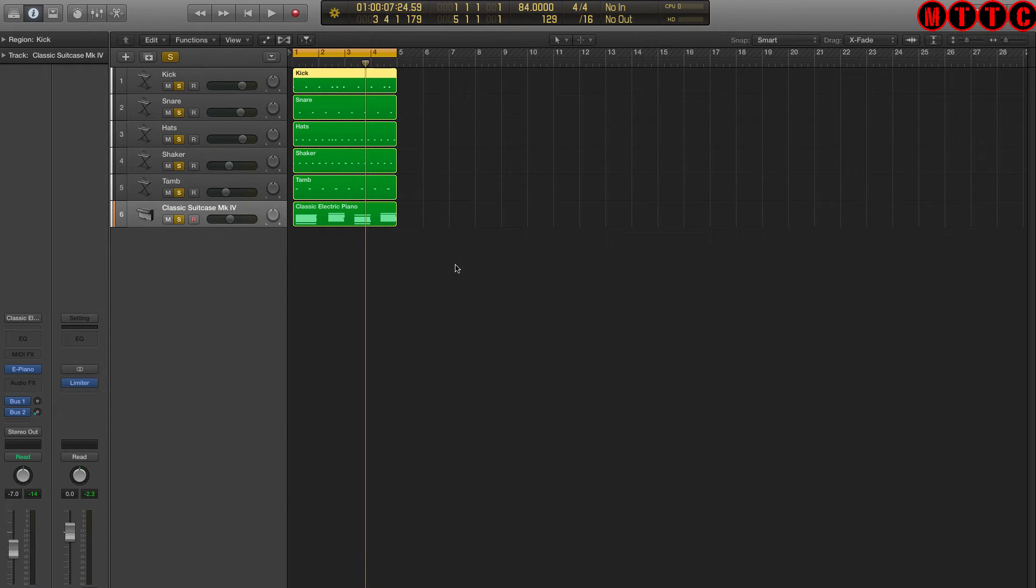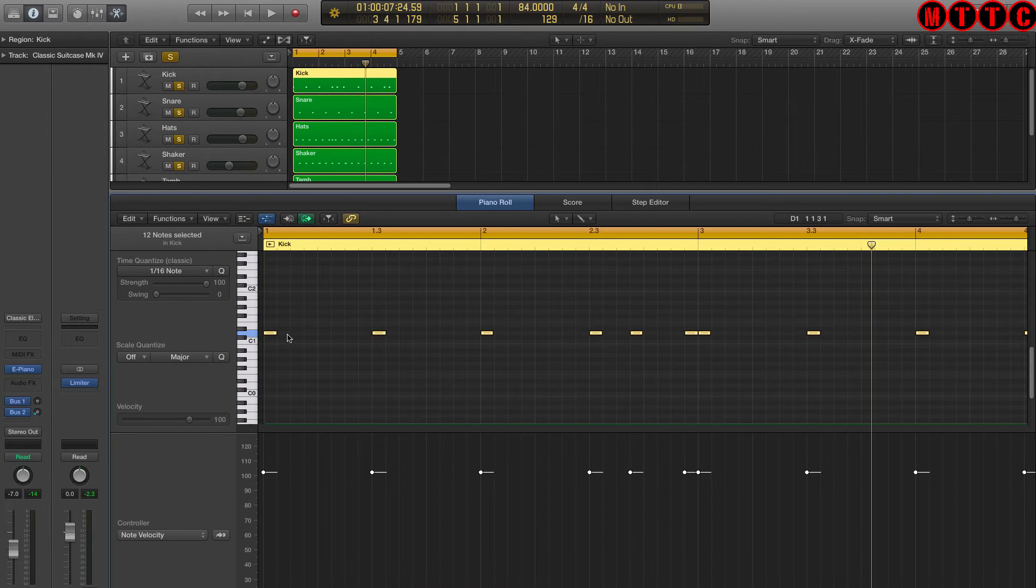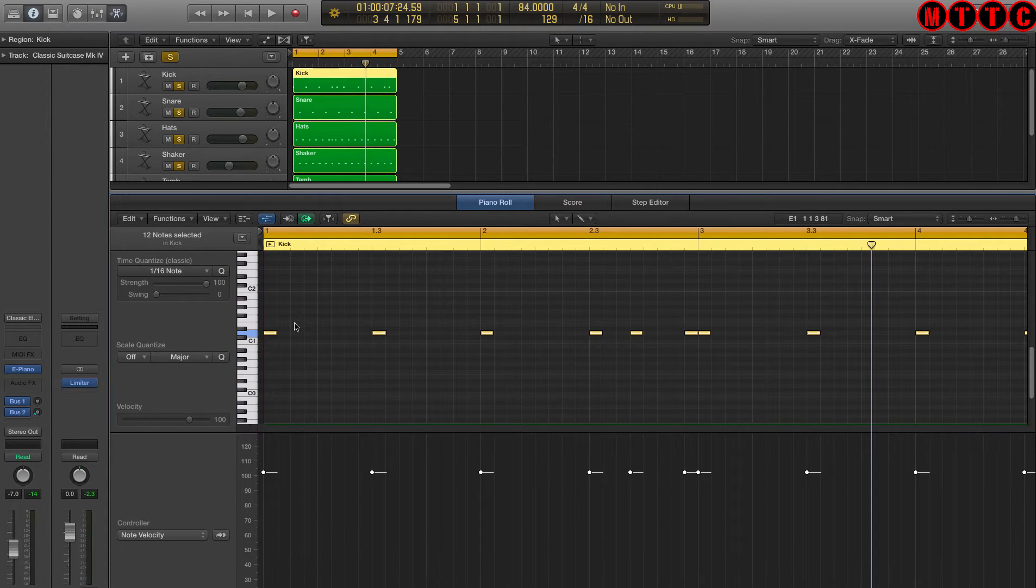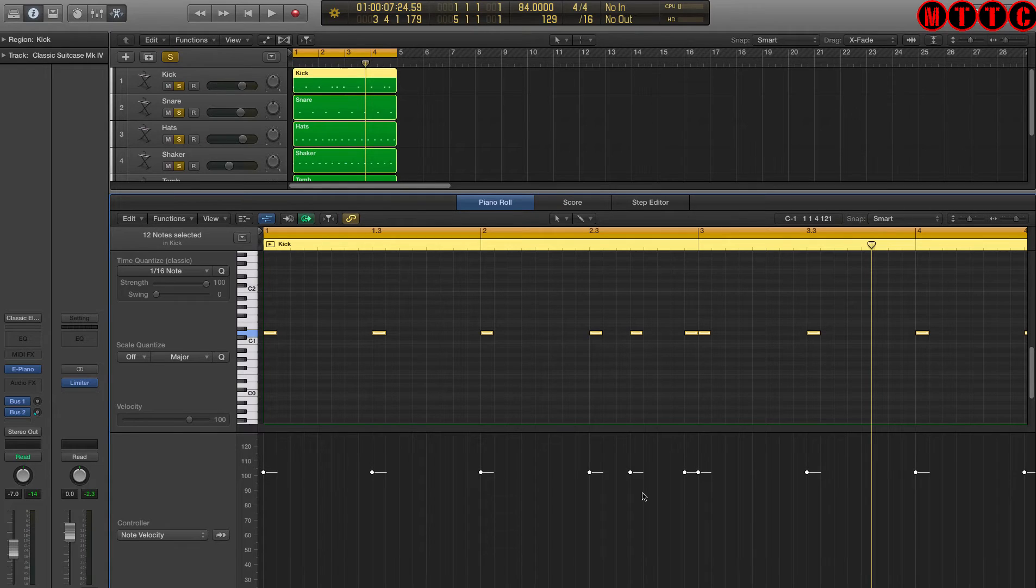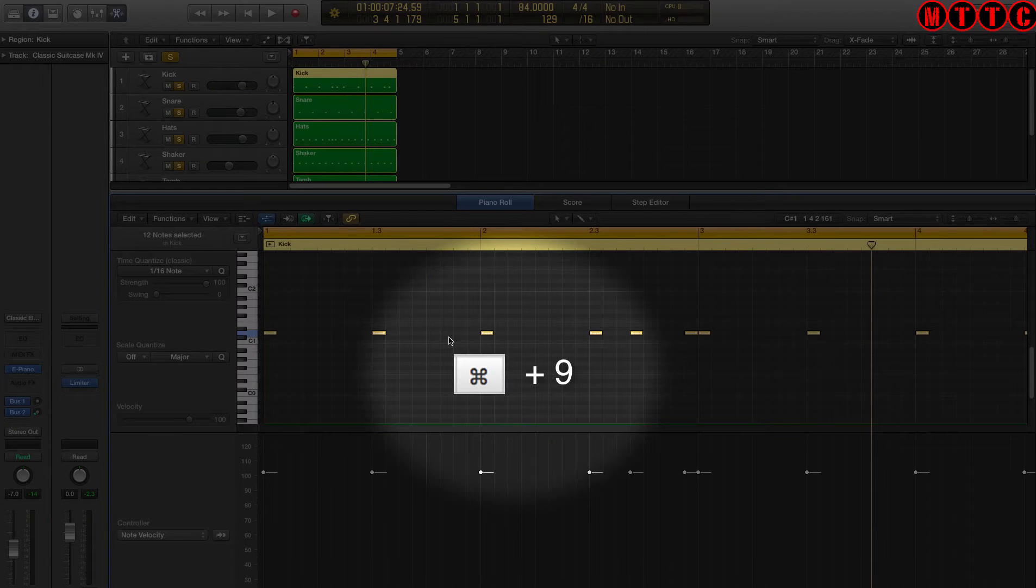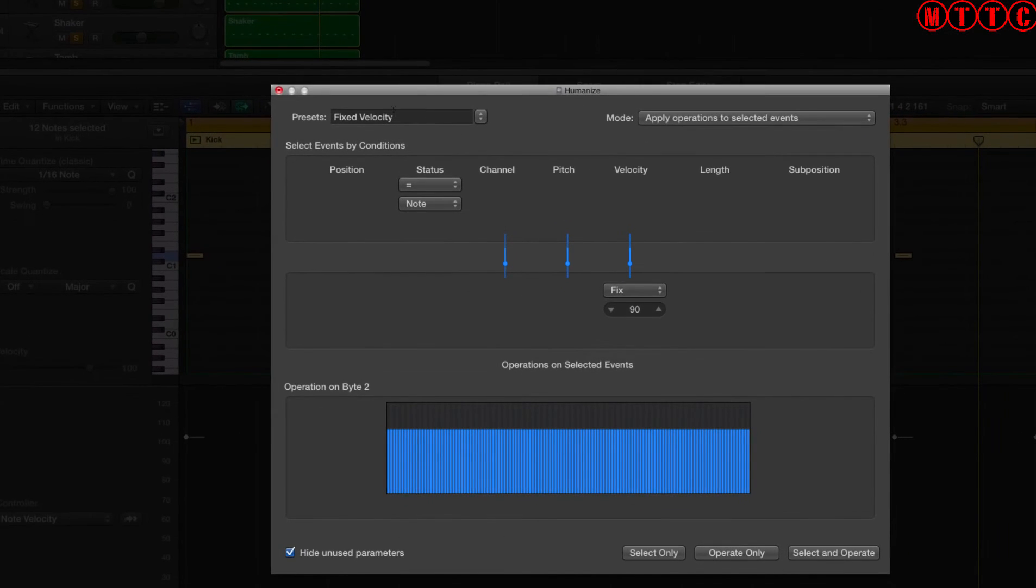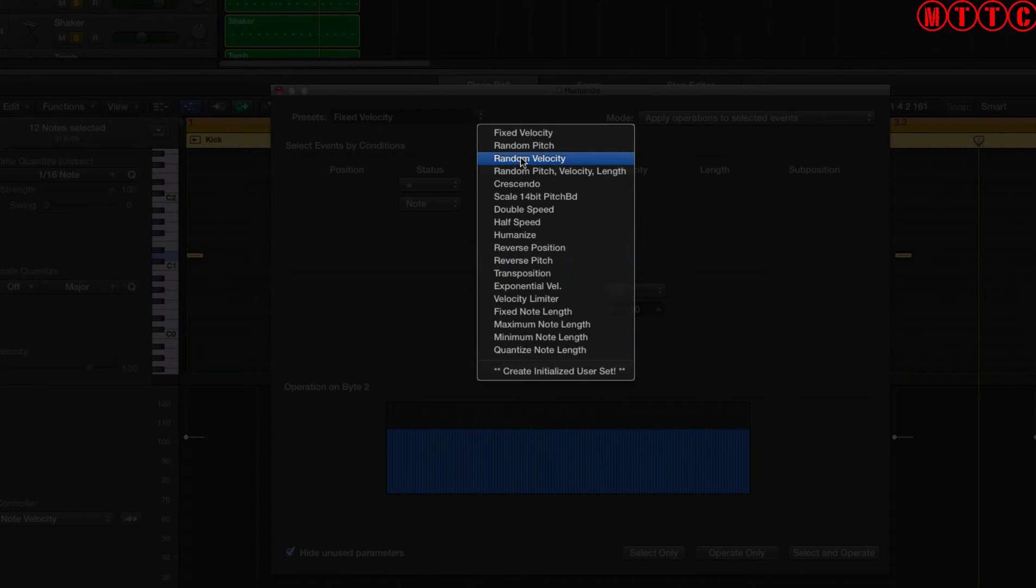So now that we've set the levels up nicely, we're going to move on to a really fantastic function in Logic called Humanize. Now the Humanize tool is excellent because it allows you to randomly set up the start position, velocity, and length of a note in a region. So let's look at the kick drum, for example. As we know, all of the notes have been perfectly quantized to 1 sixteenth division, and all of the velocities have been registered at 100. So we'll now open up the Humanize window. The shortcut for this is Command 9 on your keyboard.